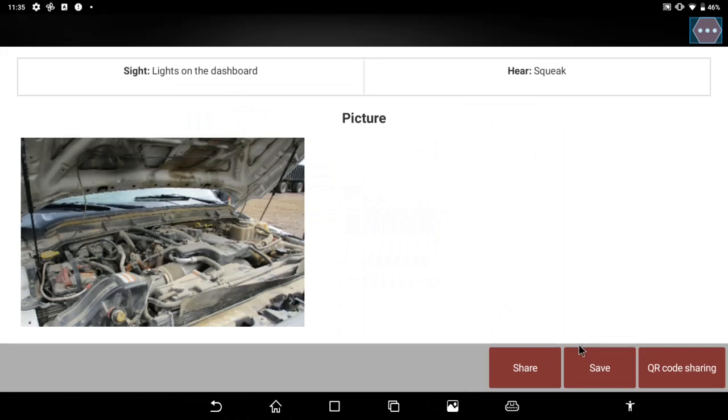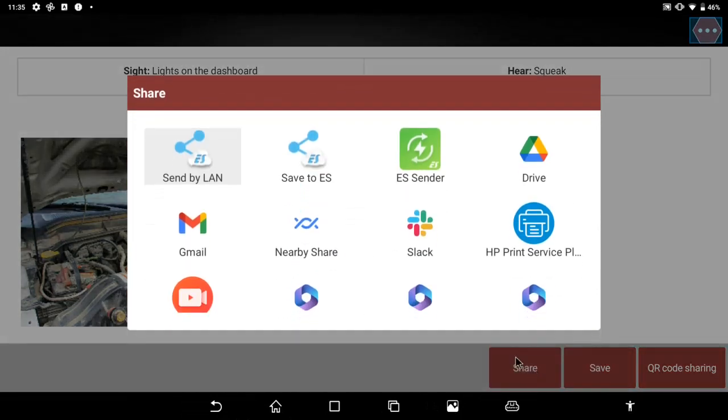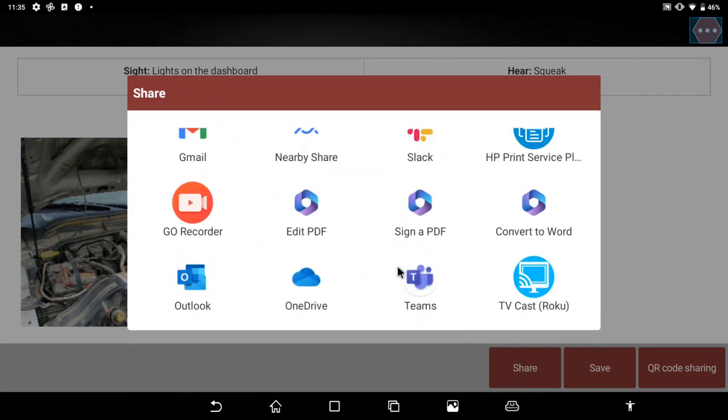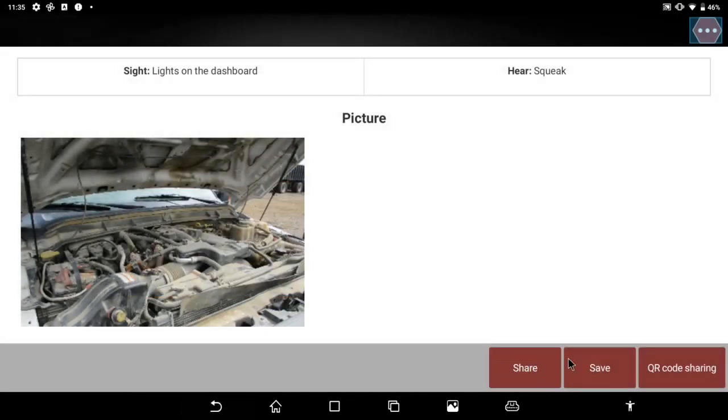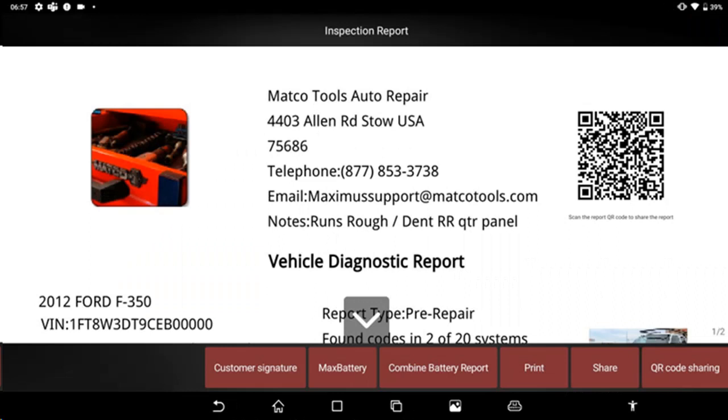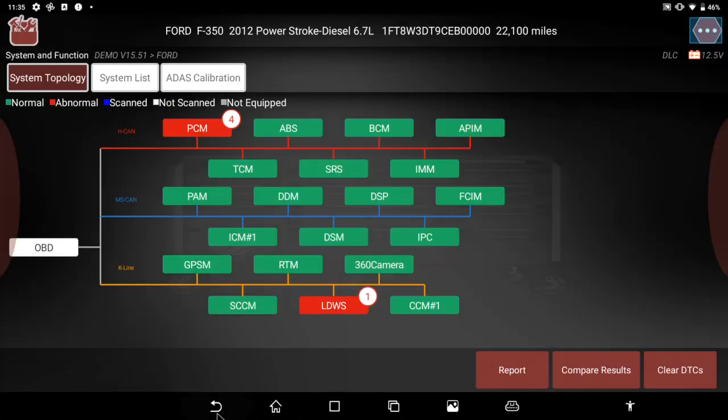I can also share this document through different file share, email, Teams, other communication devices that are loaded onto this open Android tablet that our scanner is built on. Then I can also produce a QR code, and that QR code I can scan from the screen and will populate in the top right of the health report for when I print it, so I could scan it from a printed copy of this report as well.